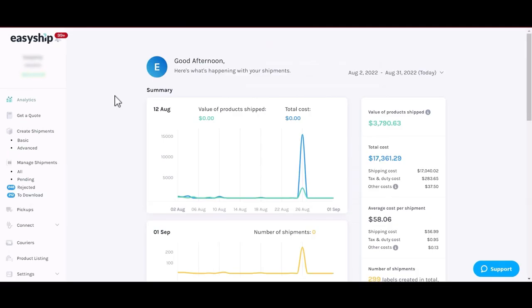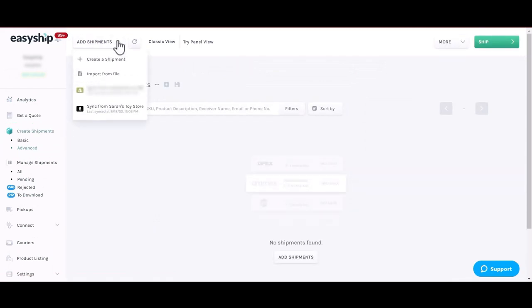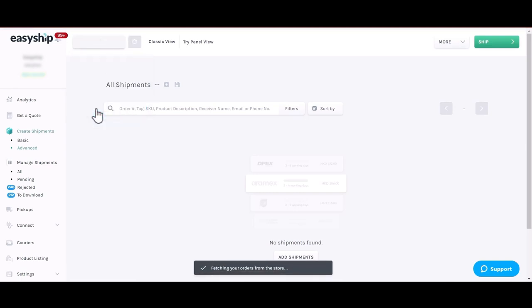To sync your existing orders from Amazon to EasyShip, navigate to Create Shipments Advanced and click Add Shipments, Sync From Store. This will now sync all your existing orders from Amazon to your EasyShip dashboard.